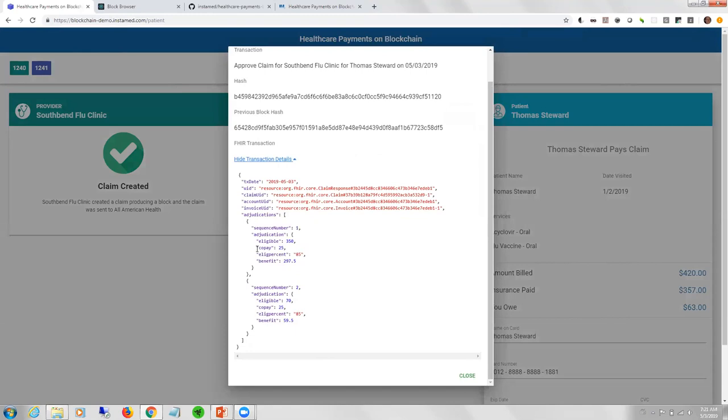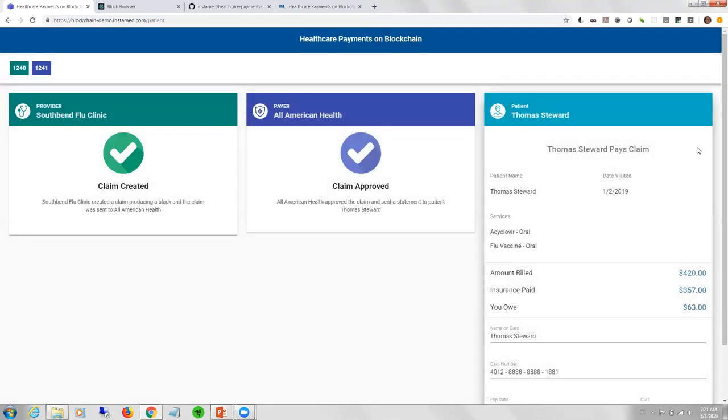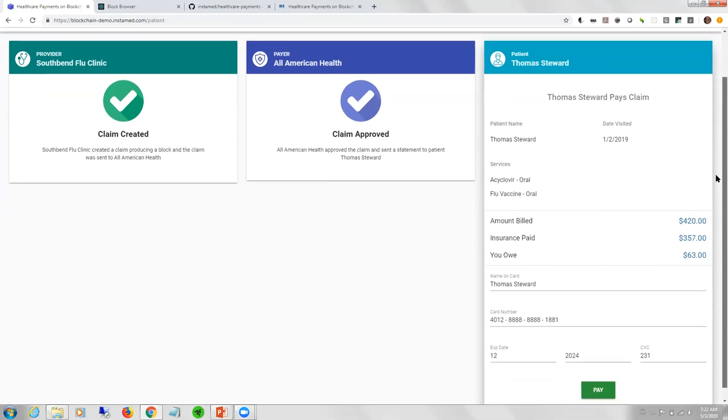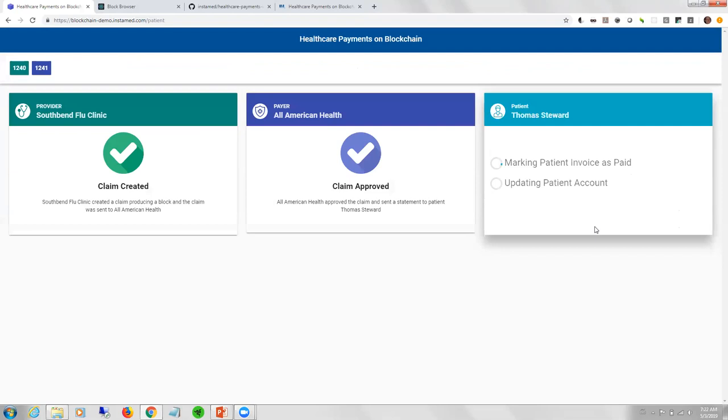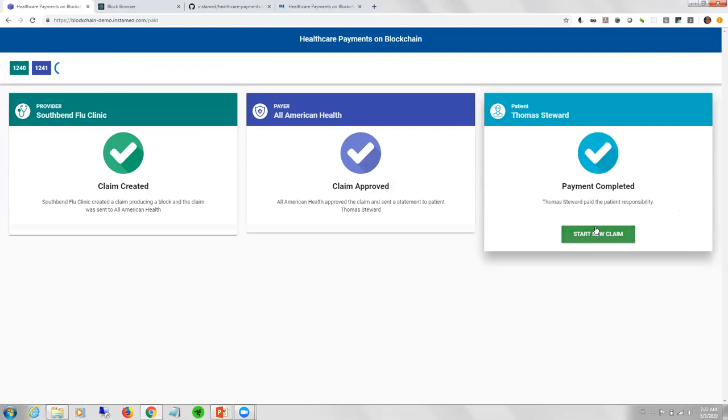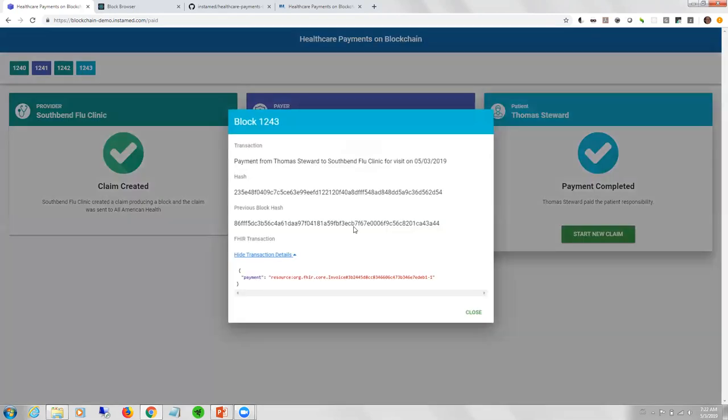Data was submitted to the smart contract application called adjudicate claim, which will create the claim response for the provider, save a patient account, and auto-generate the invoice for the patient. Now the patient would get an invoice, they'd be notified and make a payment with a bank account, credit card, maybe in the future cryptocurrency. After they've made their payment, their payment gets recorded onto the blockchain and their invoice gets marked as paid. This would complete the complete payment process.